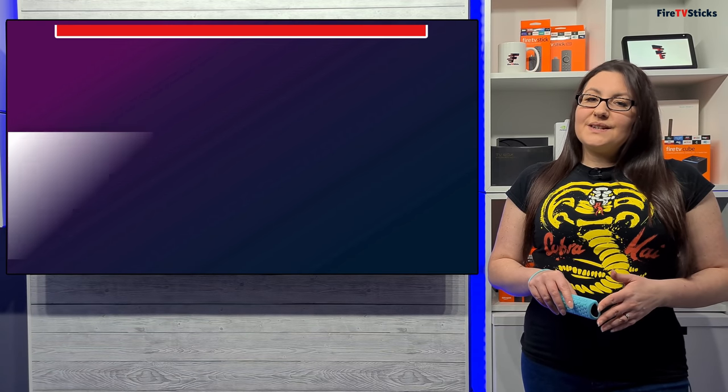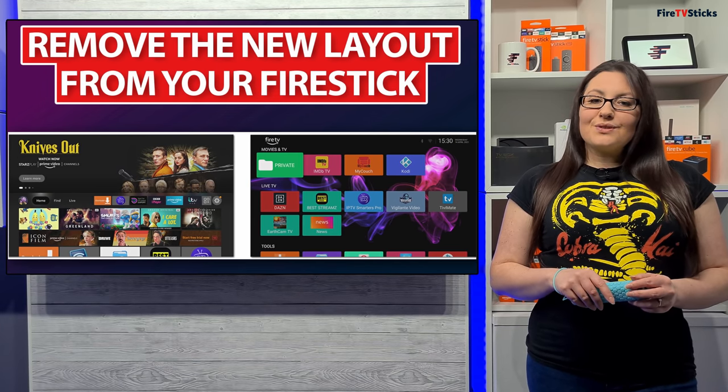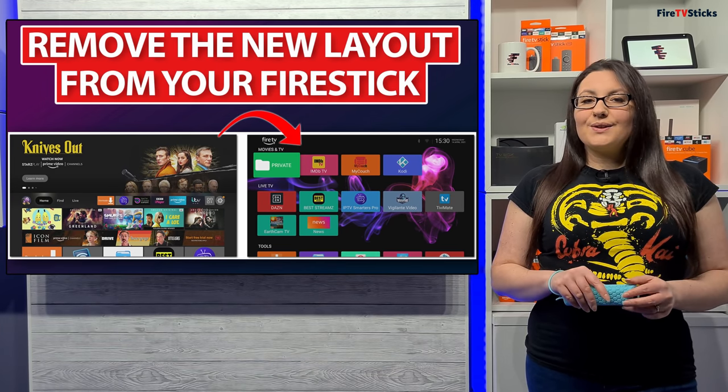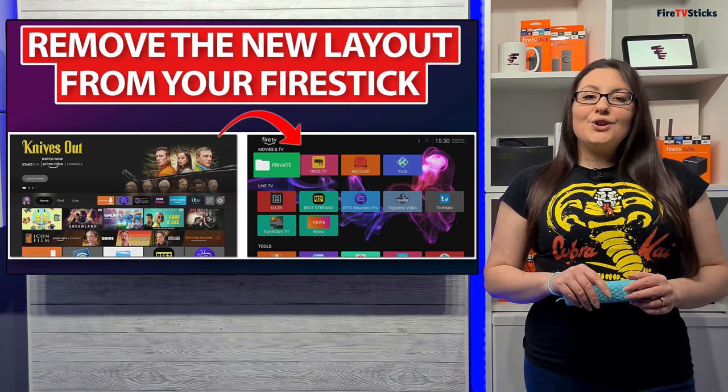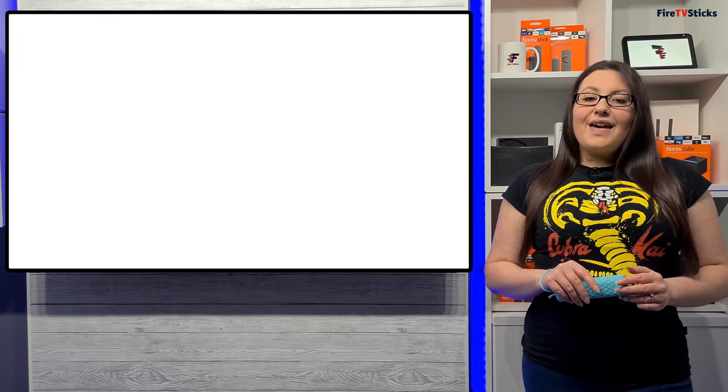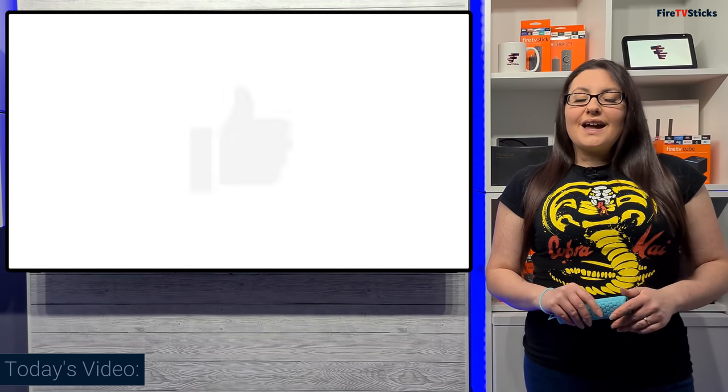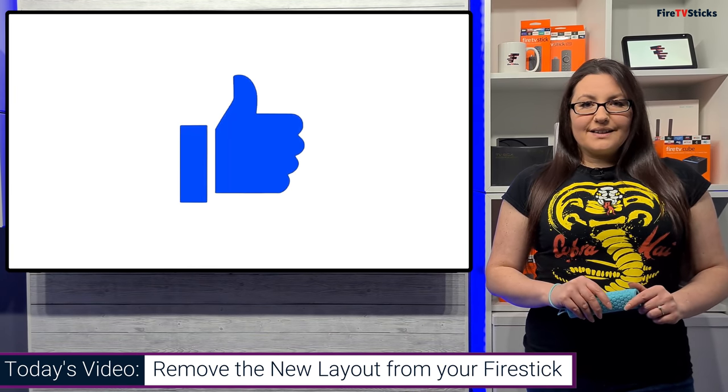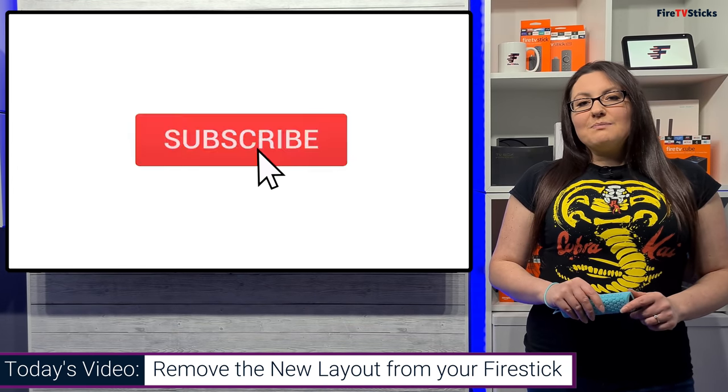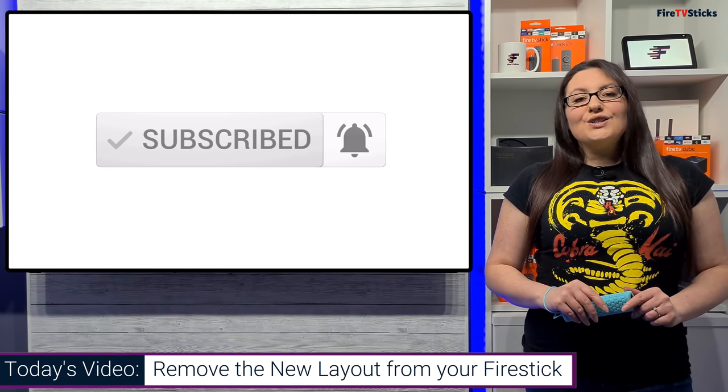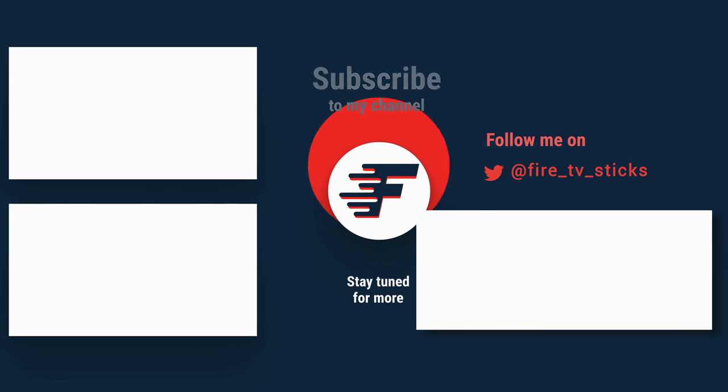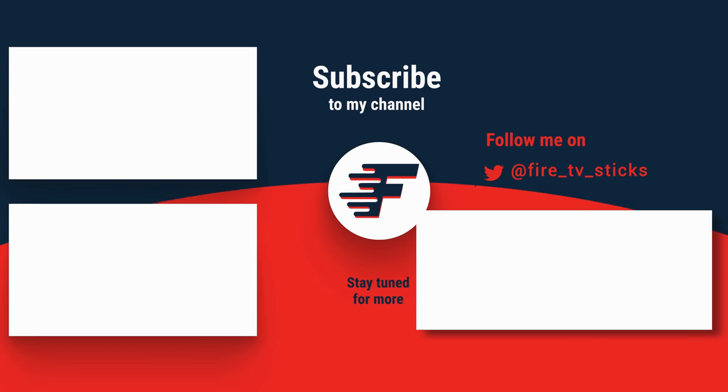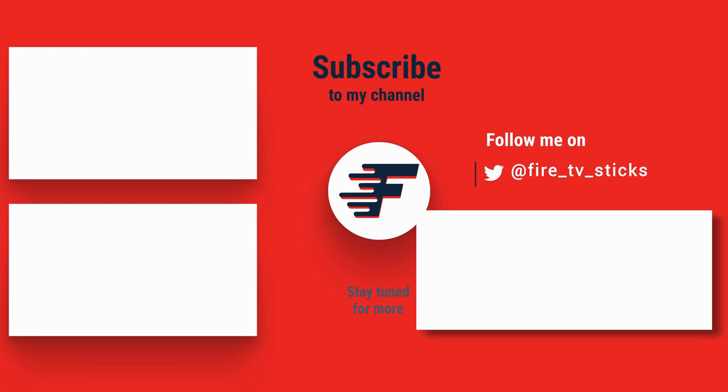I hope that this video has helped and you can now change your Amazon home screen to your liking by using a custom launcher, removing the new layout from your Fire Stick. If you enjoyed this video, don't forget to give it a like and subscribe to my channel, making sure that you turn on notifications so you don't miss out on any of my latest releases. See you next time.